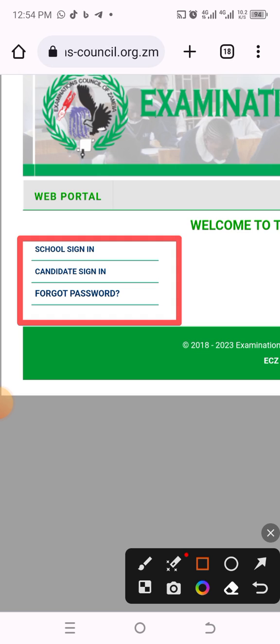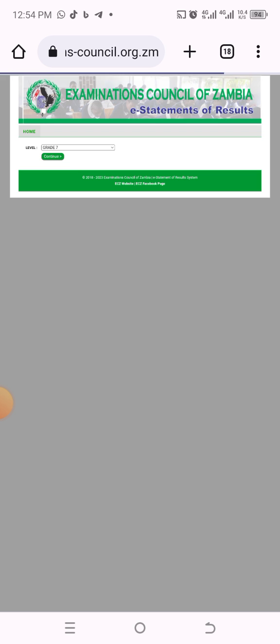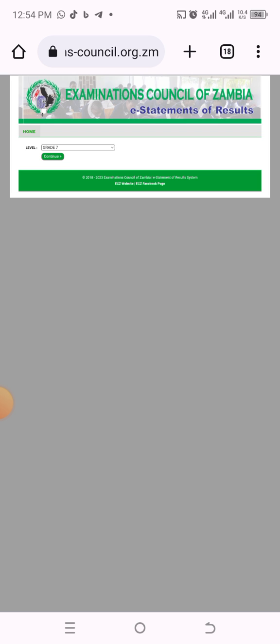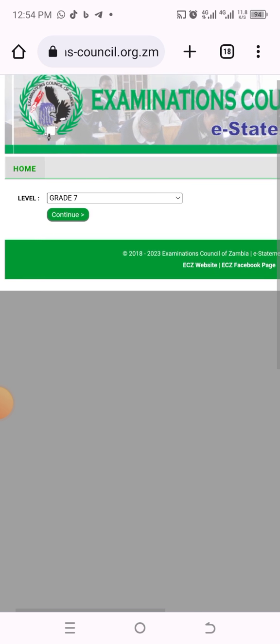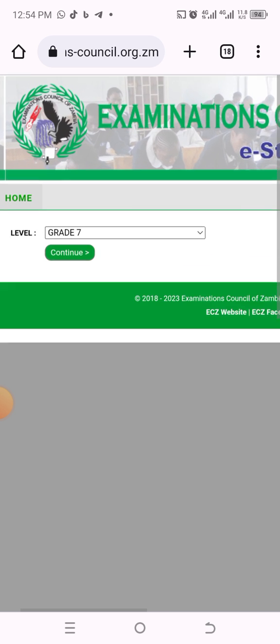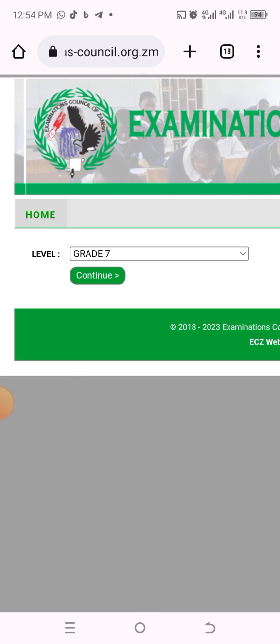You can see it says 'School Sign In' — that is for schools only — and then 'Sign In' and 'Forgot Password'. As a candidate, you need to come where it says 'Candidate Identity Sign In'. Click there and it will load to a new interface.